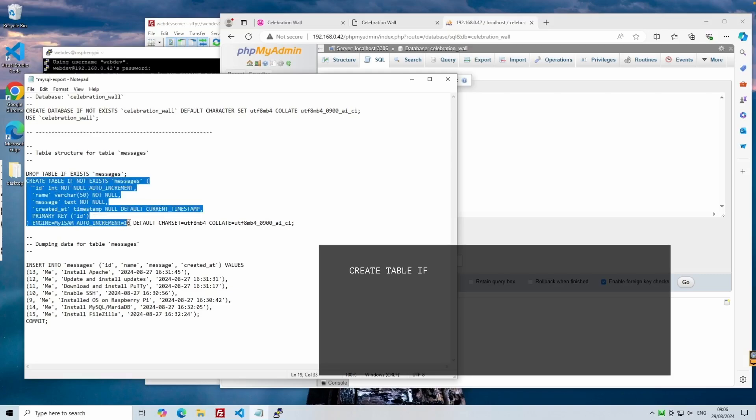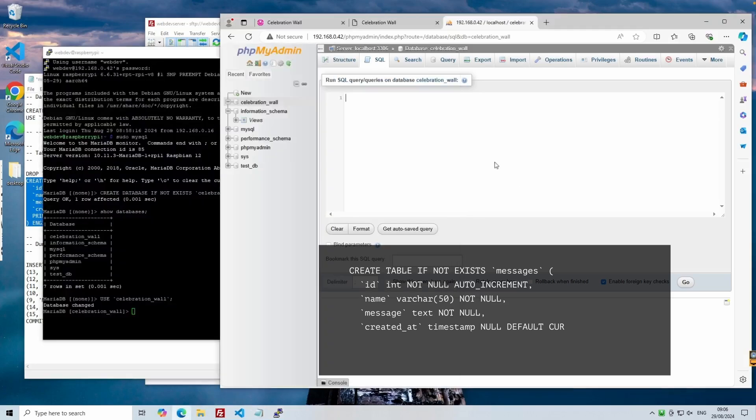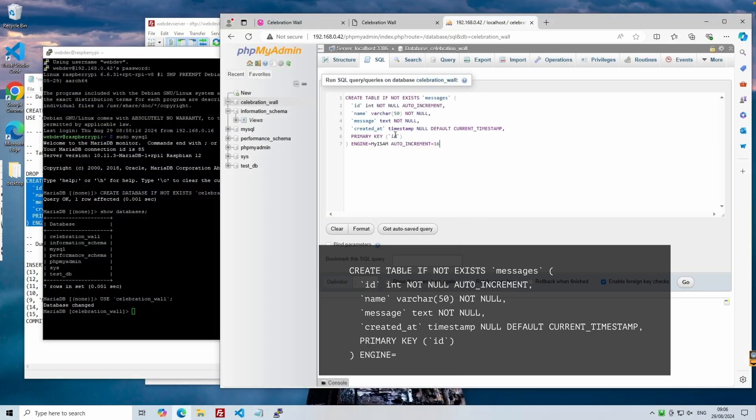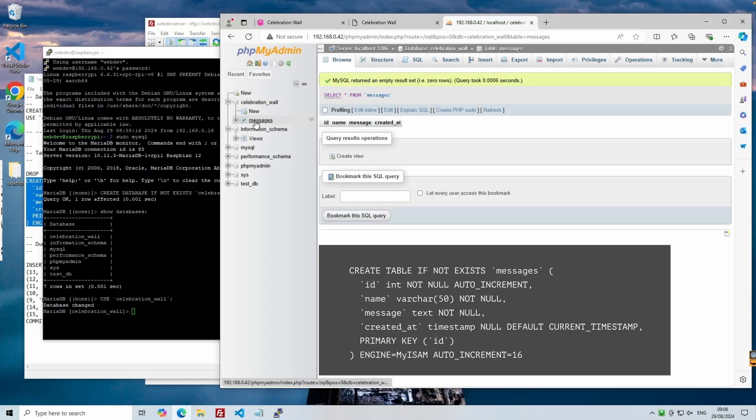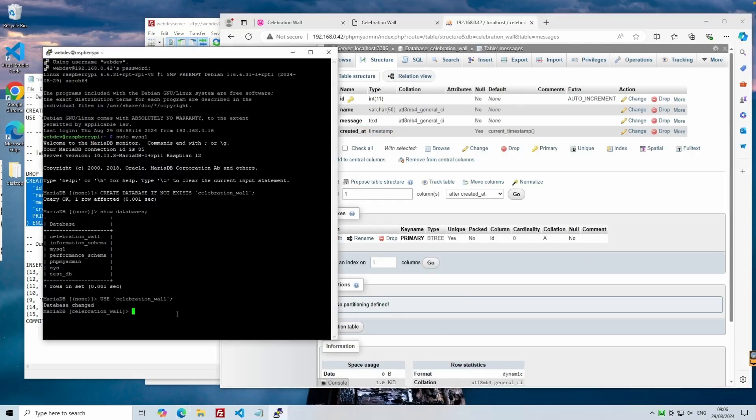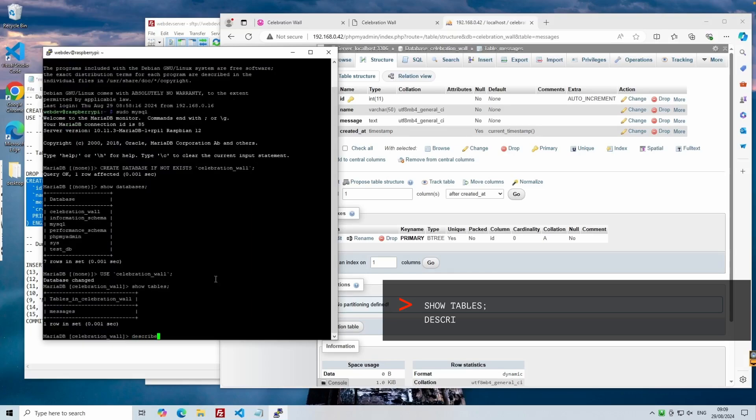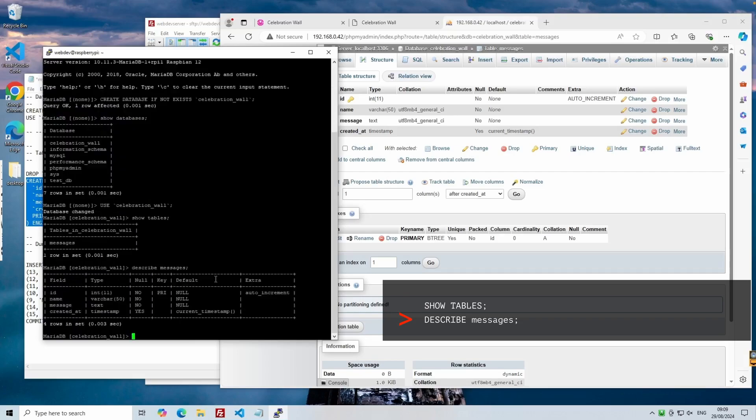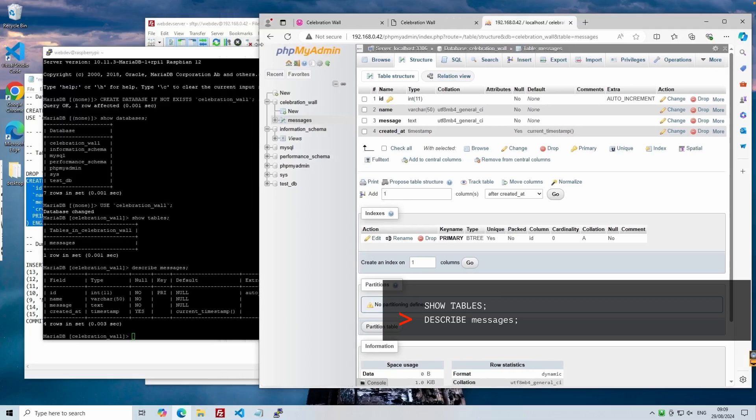This will get us into the database itself and is equivalent to clicking on the database name within phpMyAdmin. Following on, we'll create the table. For simplicity, we'll select all of the command up until the default character set. This command creates our messages table and all the columns within it. This time, to show this works both ways, we will paste the CREATE TABLE command into phpMyAdmin SQL tab. Make sure that you've selected the correct database. Great. Now when we click the table, we can see the columns described under the Structure tab. On the PuTTY session, we can use the command SHOW TABLES to show the tables within the selected database, and we use the DESCRIBE messages command to describe our table structure.